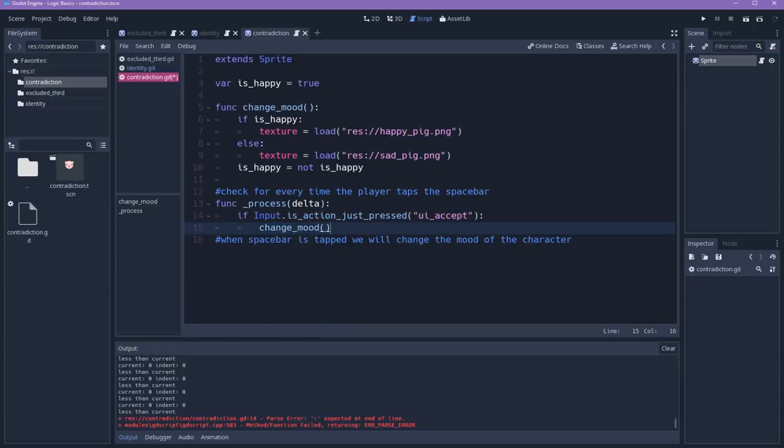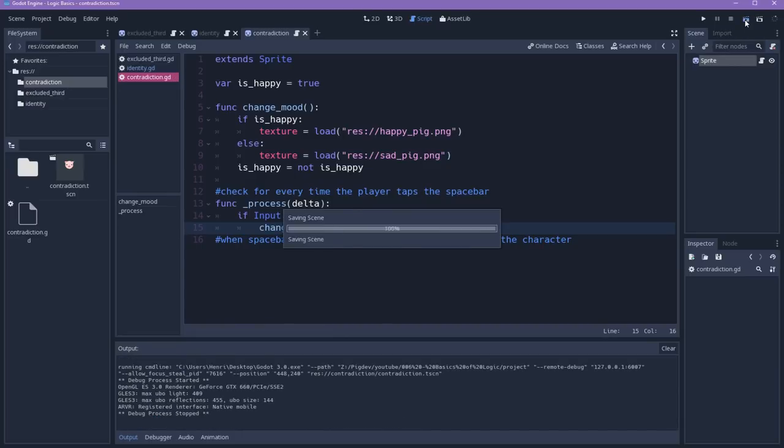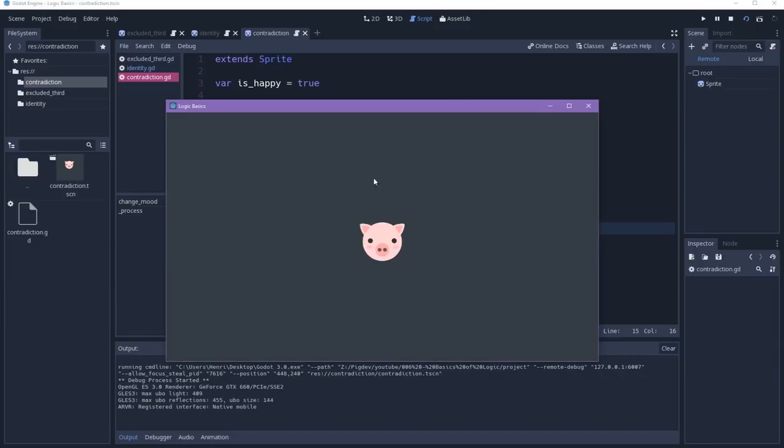All the conditions for our behavior have been set. So if our logic is correct, when I test the scene, the character will start with a neutral face, which is the default one, and I press spacebar, and it will change to happy, and then to sad, and so on.